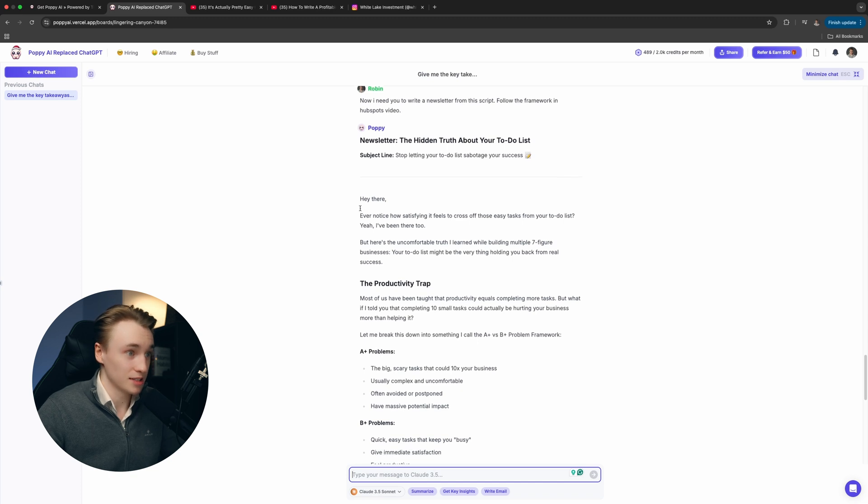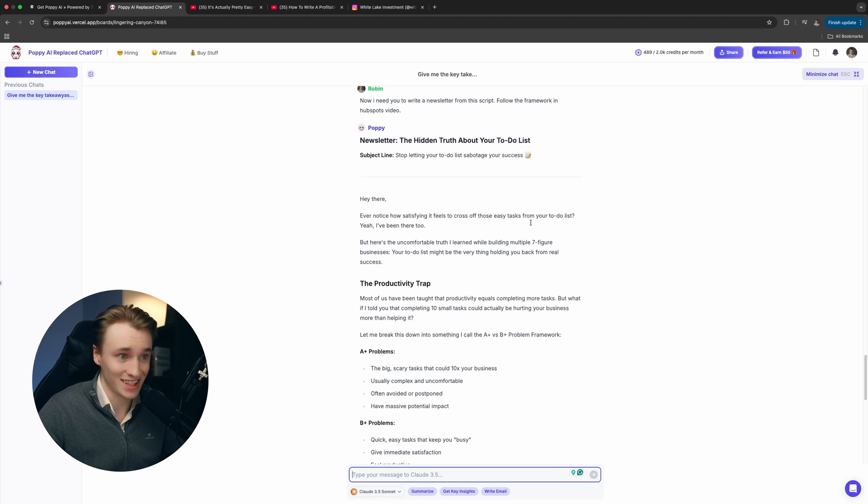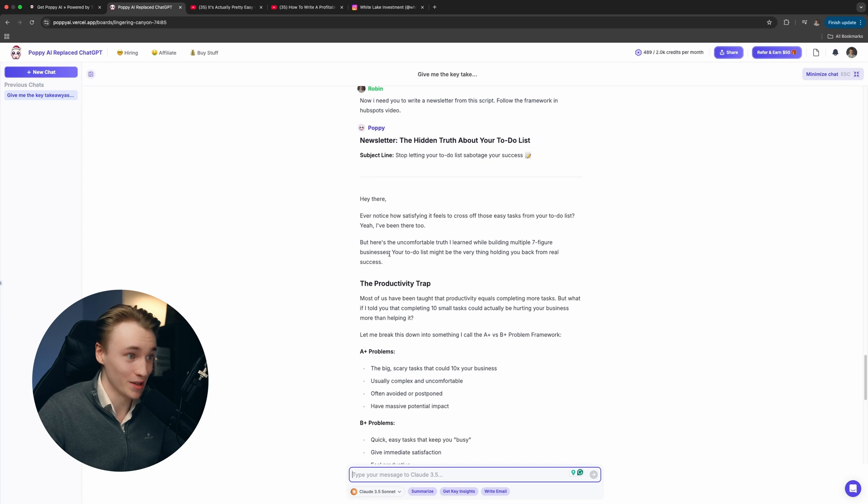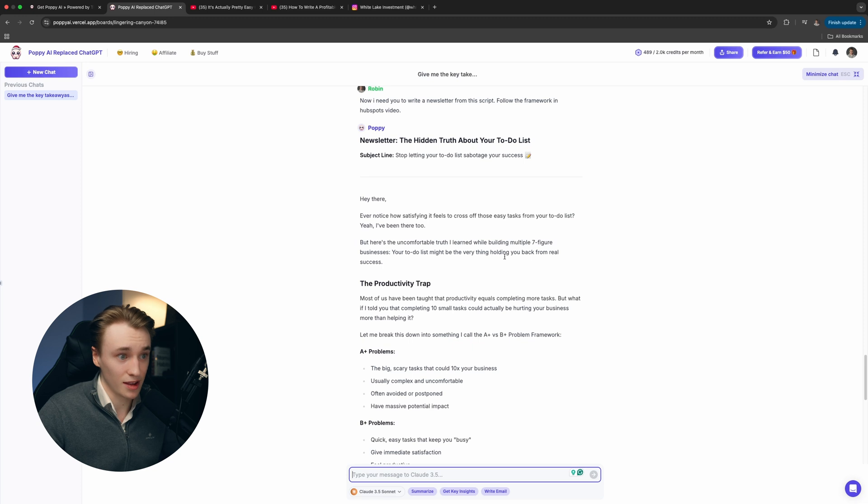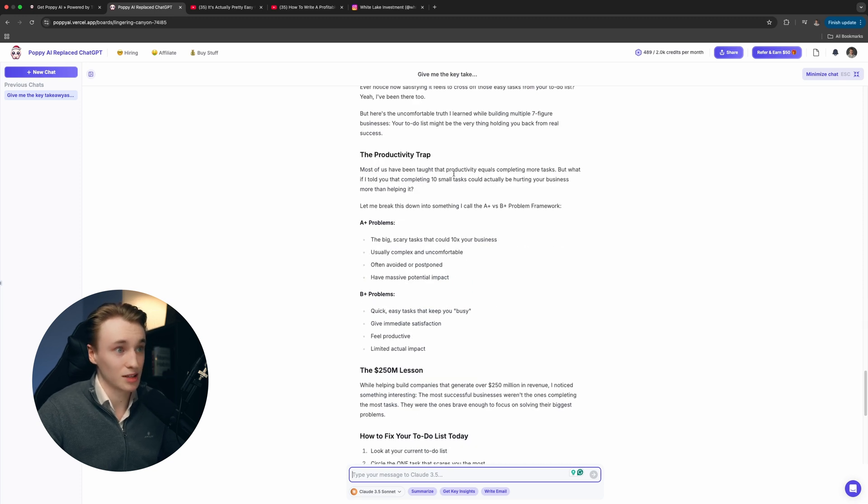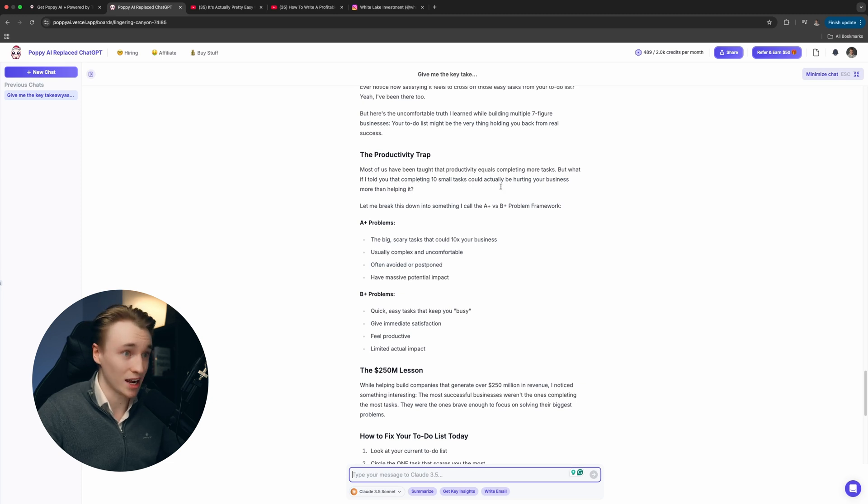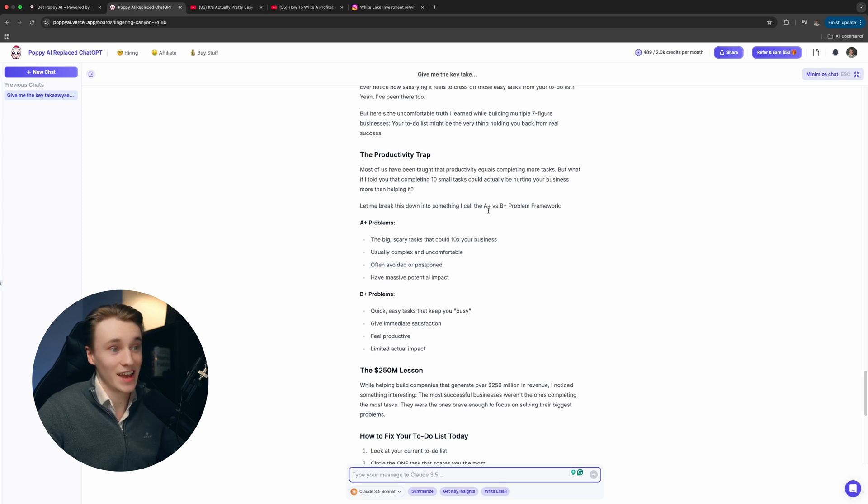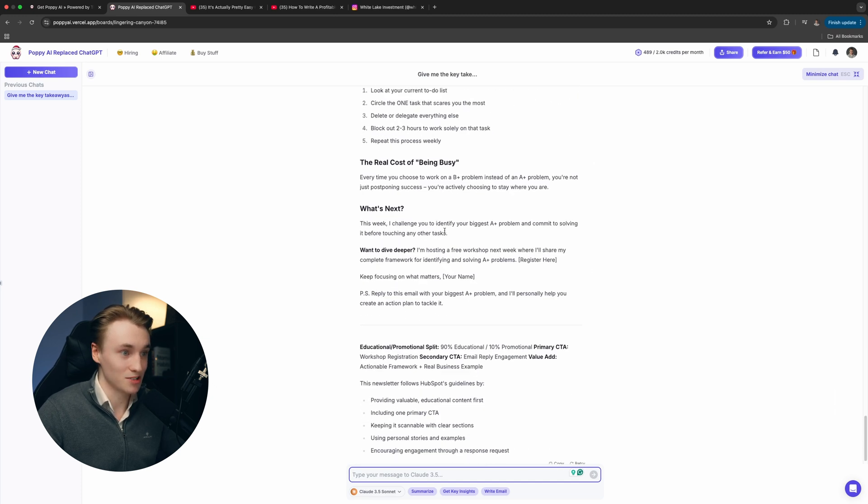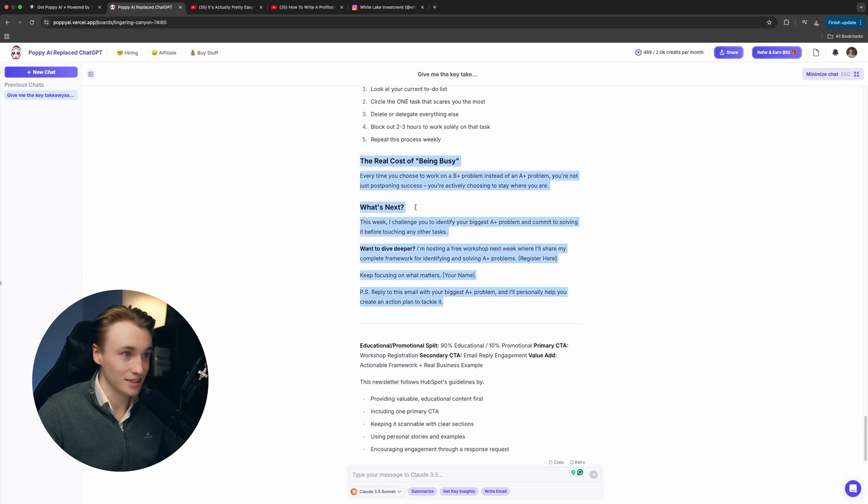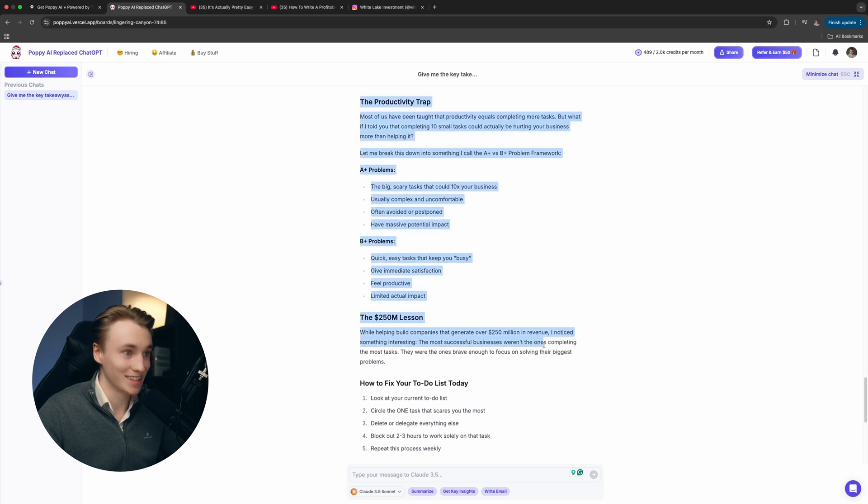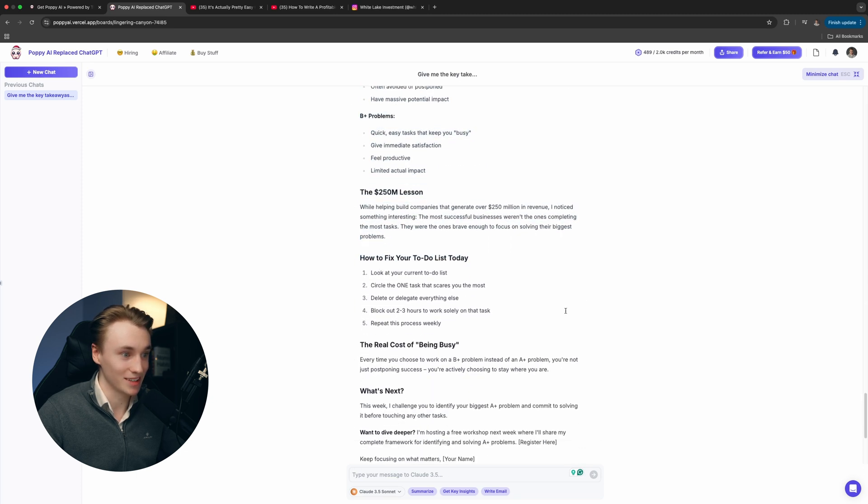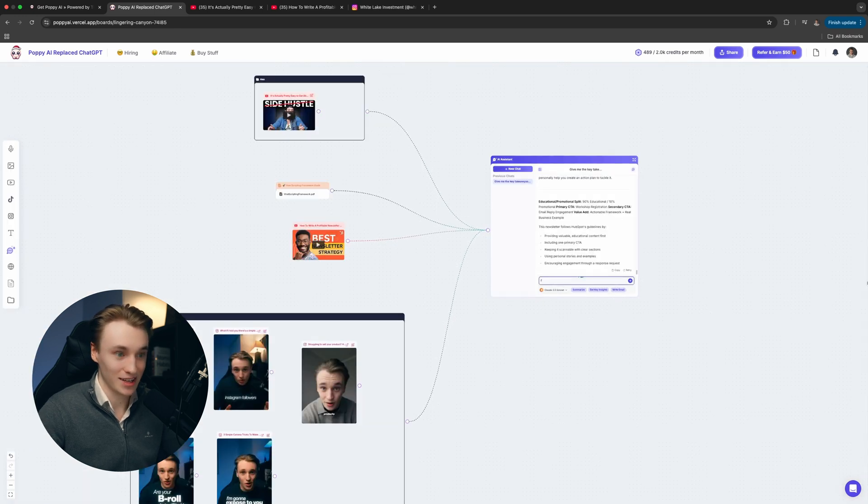Then it says, hey there, ever noticed how satisfying it feels to cross off those easy tasks from your to-do list? I've been there too. But here's the uncomfortable truth I learned while building multiple seven-figure businesses. Your to-do list might be the very thing holding you back from real success. Most of you have been taught that productivity equals completing more tasks. But what if I told you that completing 10 small tasks could actually be hurting your business more than helping it? Let me break this down into something I call A plus versus B plus problem framework. Then it breaks it down. As you can see, it's really juicy. You can read this. Pause the video, read it. It's very juicy. That's basically it.